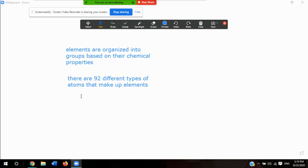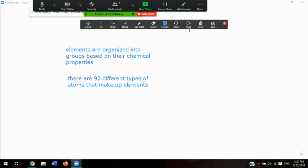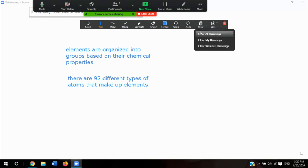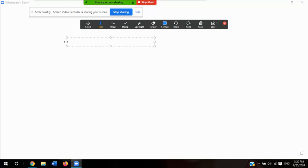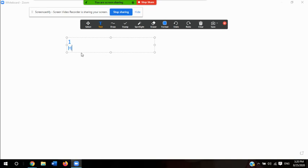Let's talk a little bit about the elements in the periodic table. I'm on section 1.3 of your textbooks. Each small square in the periodic table shows the symbol for an element and its atomic number. For example, hydrogen has an atomic number of 1. Elements in the periodic table are presented in squares, and they usually have a number up top which is called the atomic number.